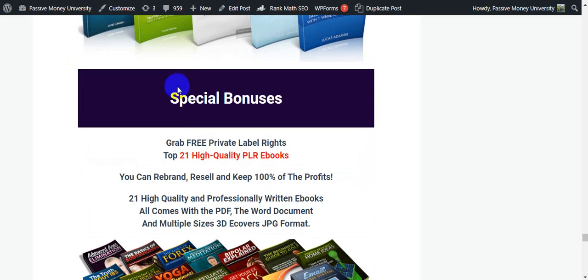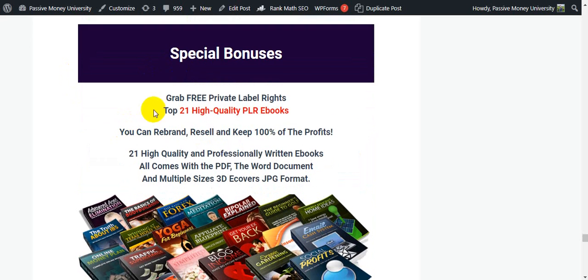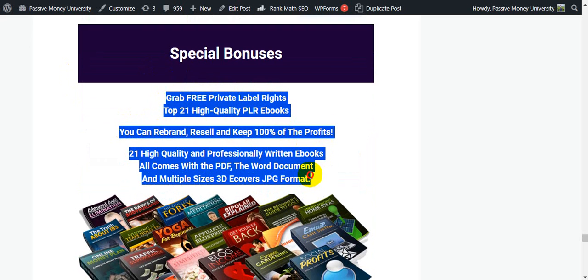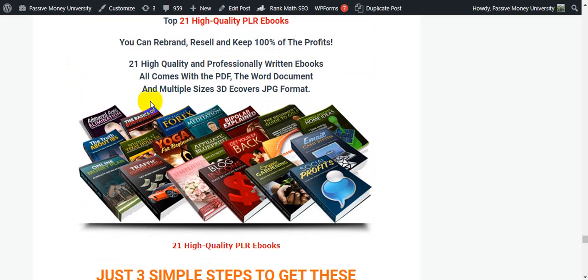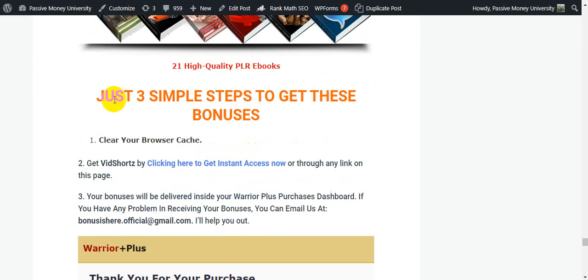I'll also give you my special bonus of top 21 high-quality PLR eBooks — you can rebrand, resell, and keep 100% of the profits. You can also give away these eBooks and build a profitable email list. This is the easiest method to build a profitable email list — I just shared this secret with you.